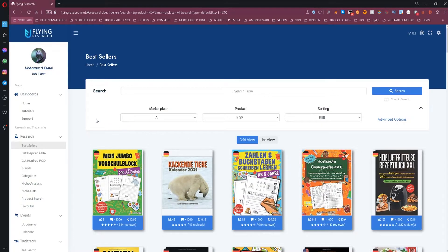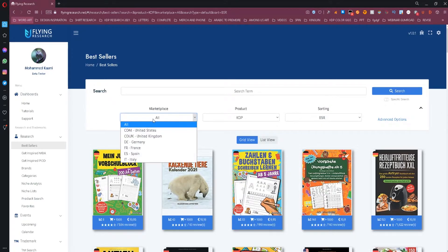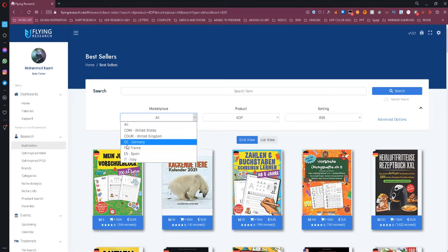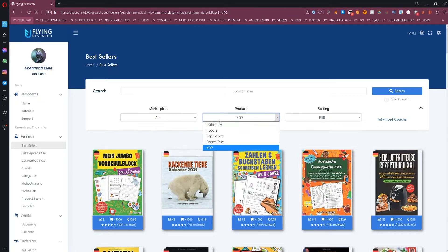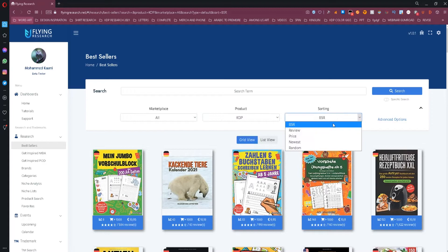You can also apply filters to customize the results even further. You can choose a specific marketplace, change the product type, or change how you sort results.